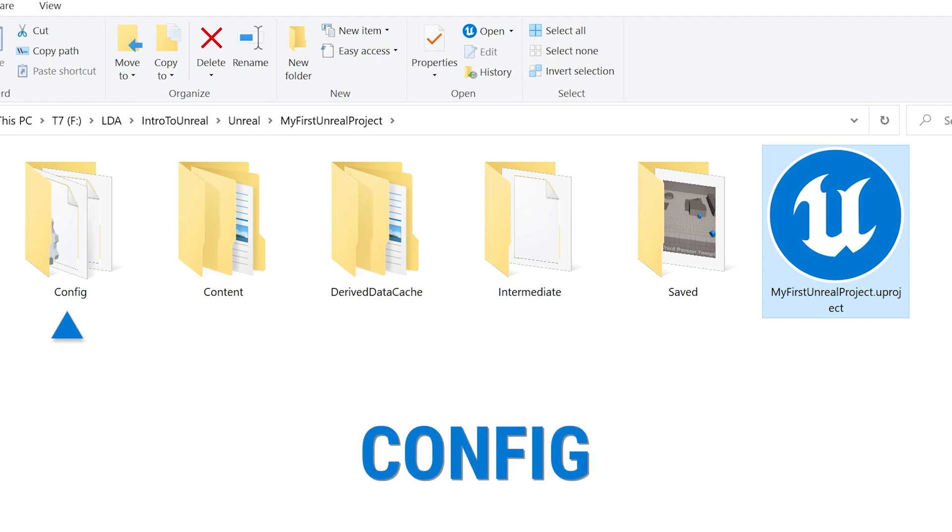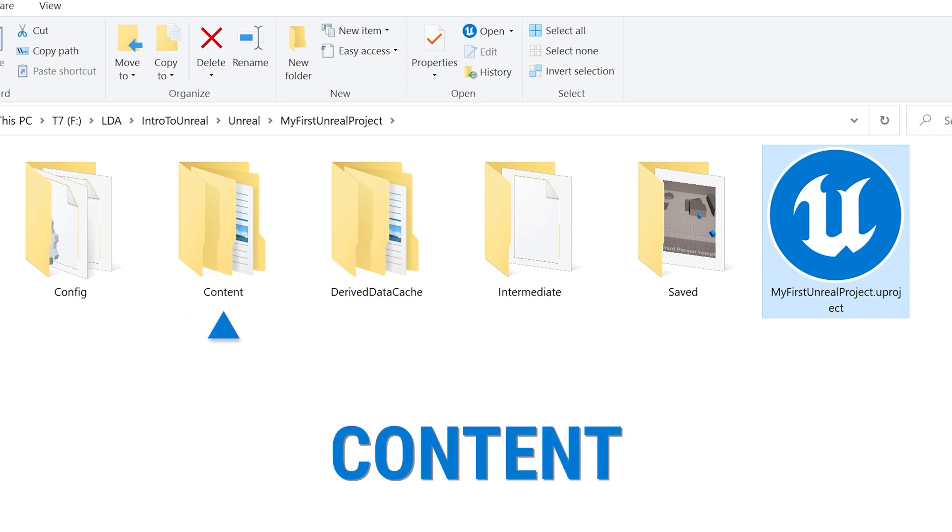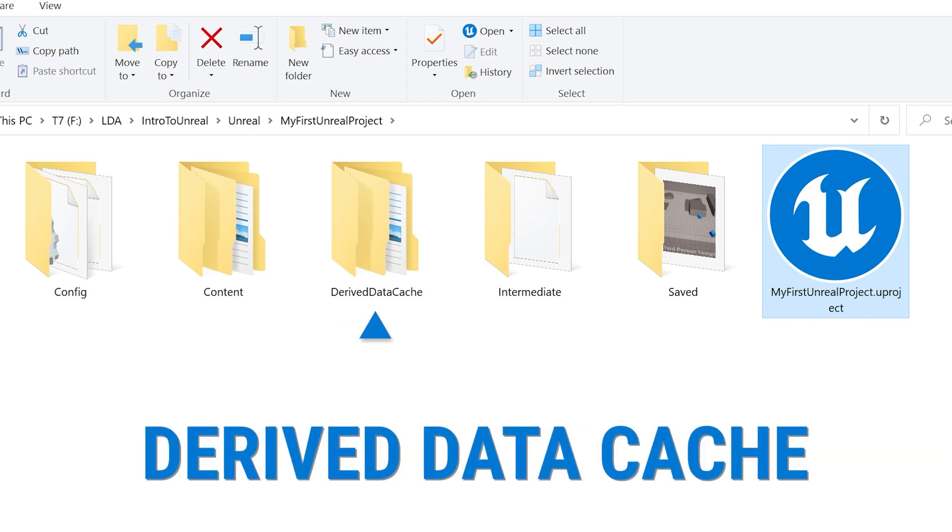Config. This is where you'll find certain configuration files that pertain to settings in an individual project. We won't be editing any of these directly, but instead we'll be looking at how to update these settings directly in the editor in a later video. Now, content is where the bulk of your project lives. This along with config and the project file itself are the bare bones of any Unreal Engine project. We'll be looking at how we manage this folder using the editor's content browser in the next video.